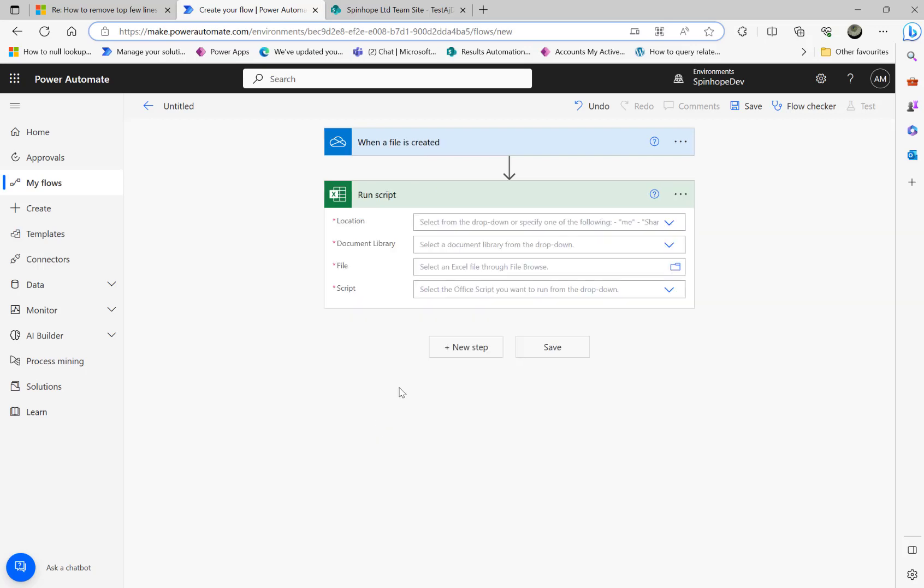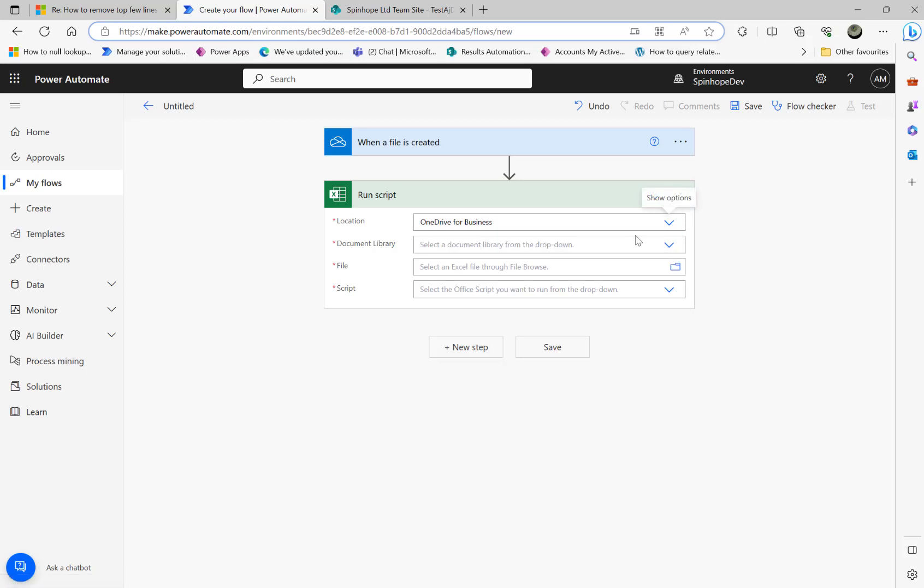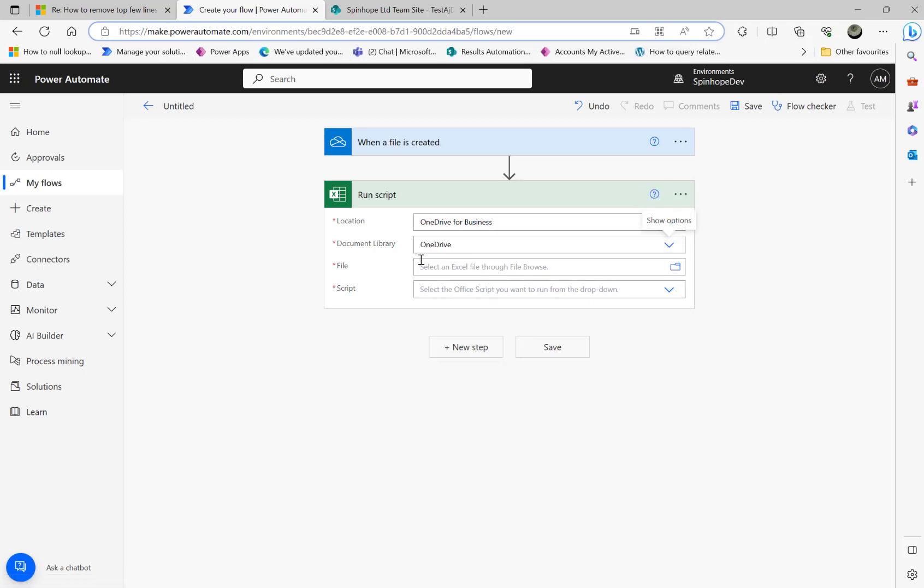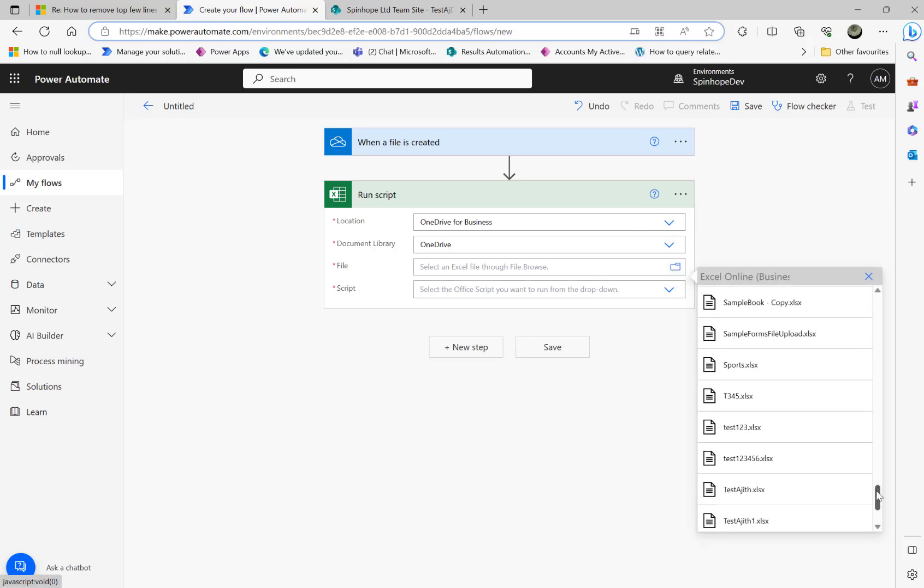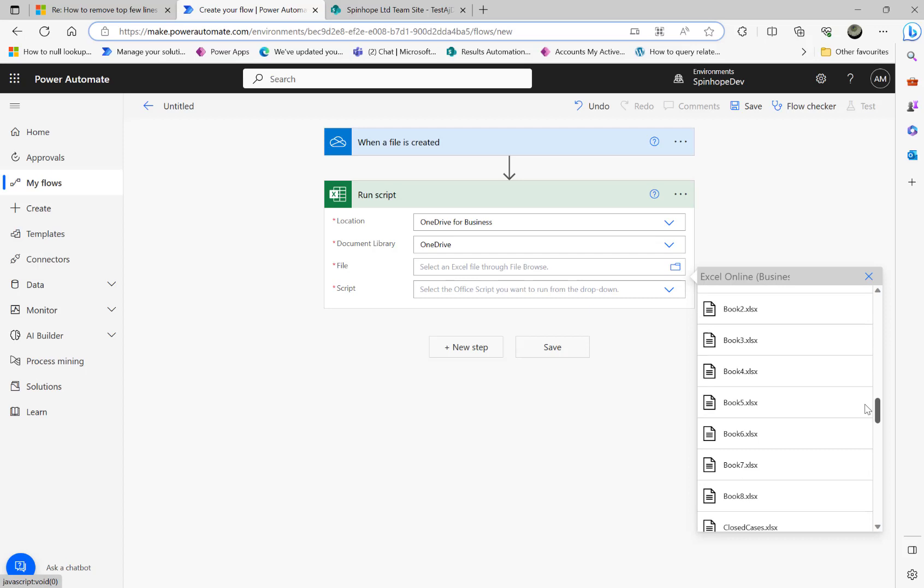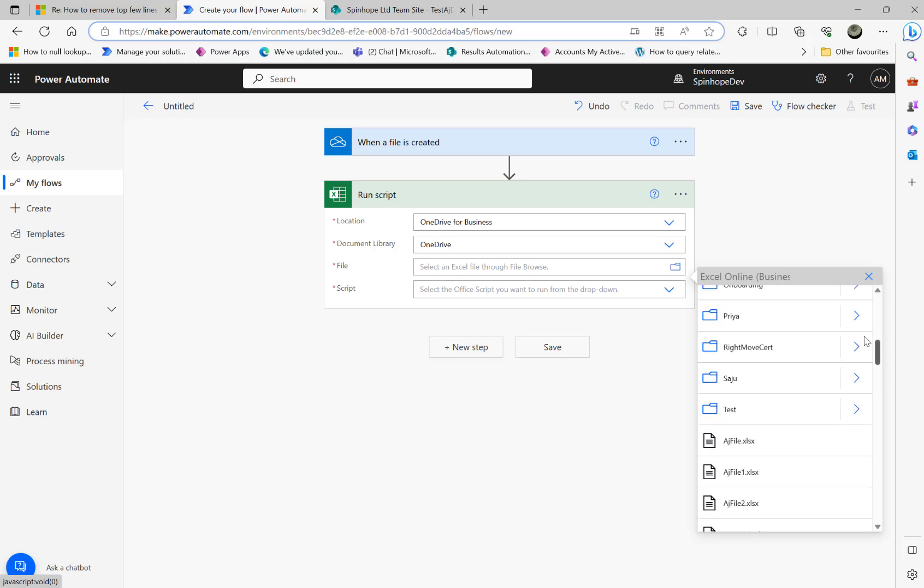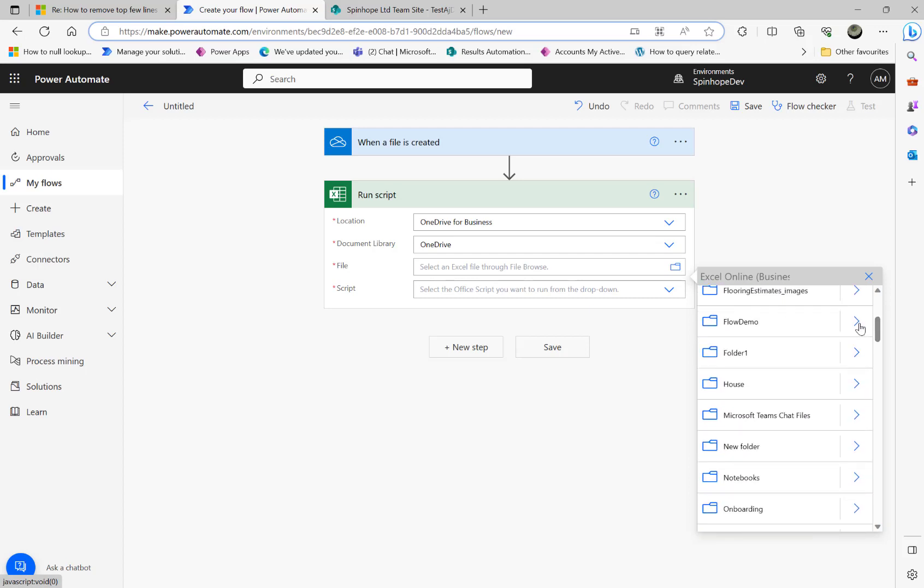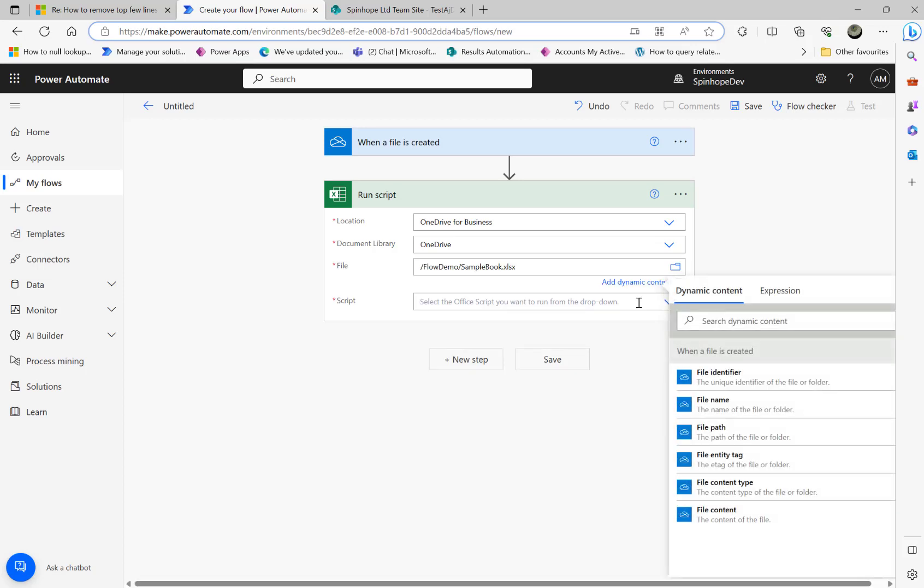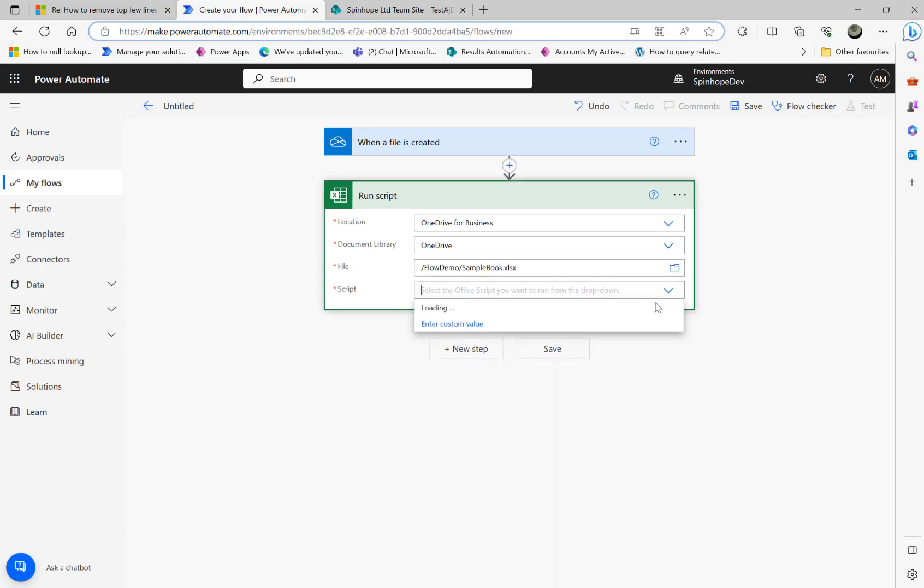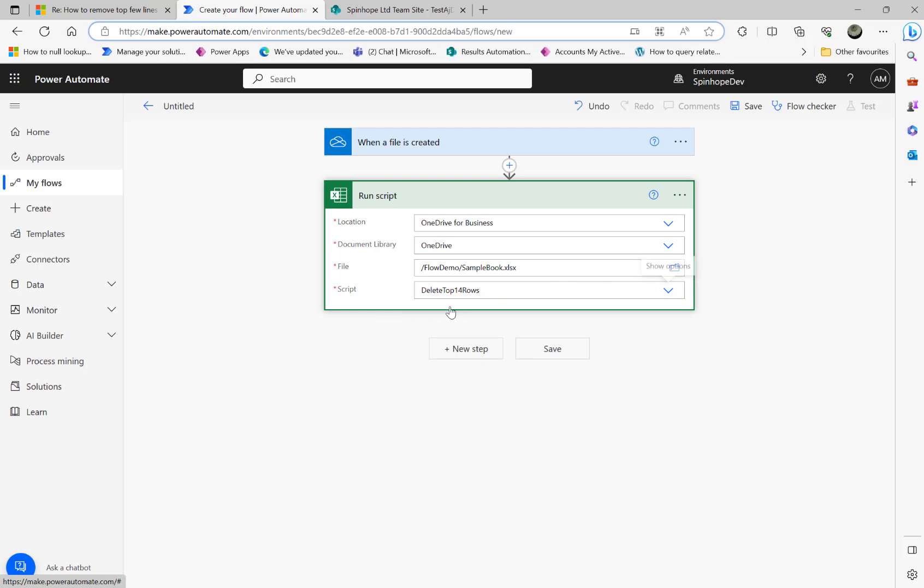Select run a script. Select the locations here. Here my location is OneDrive Business. Then the document library is OneDrive. I'm going to select that file now. Going back here to select that file again. Let me go back and select the file. Flow demo. Now hopefully we should be able to see the script here. That delete top 14 rows.